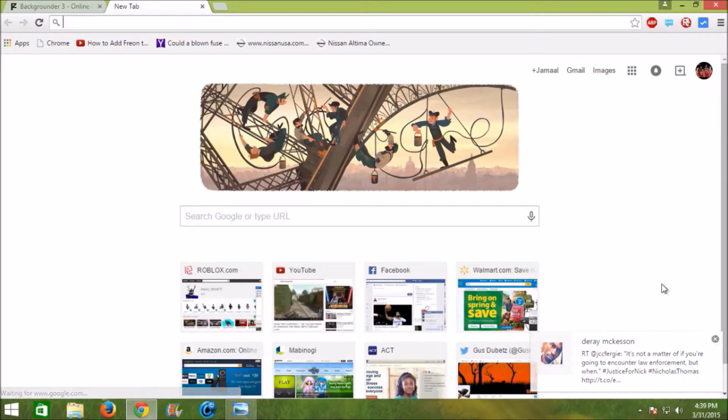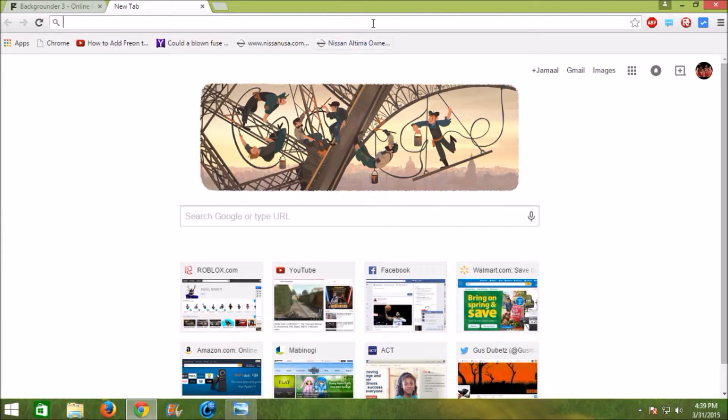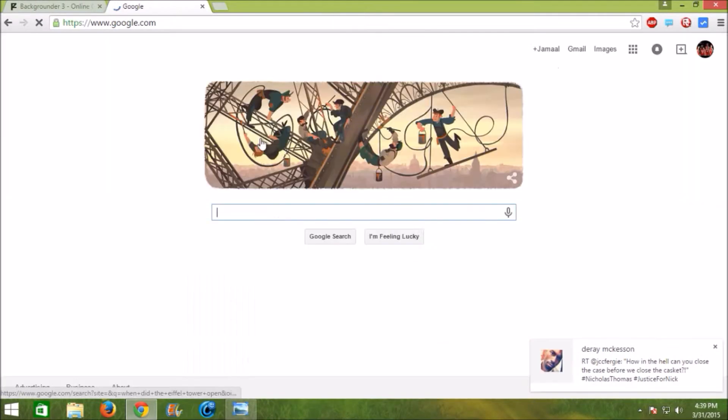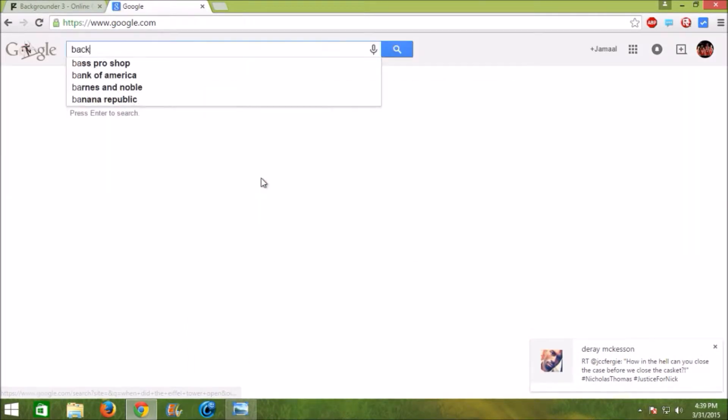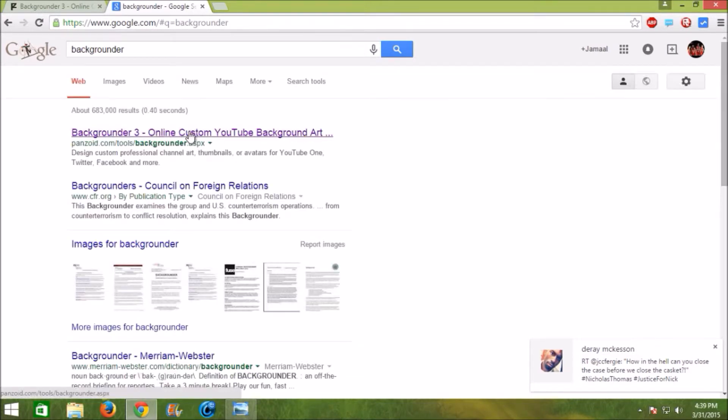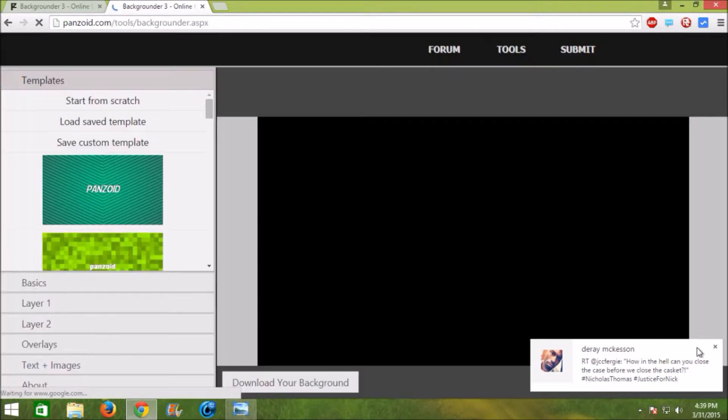The first step is to go to Google and search backgrounder. Click backgrounder 3.